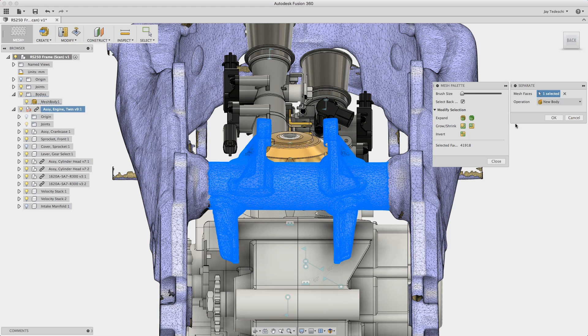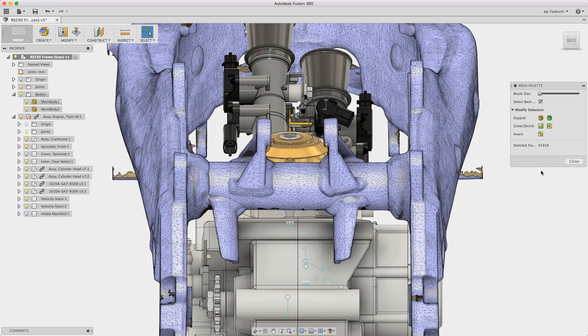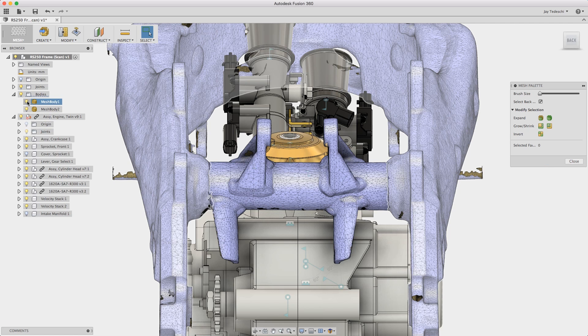Now let's go ahead and separate out these selected faces, these mesh faces into their own body.